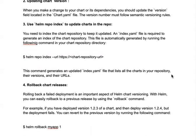The 'helm repo index' command generates the index.yaml file, which lists all the charts in your repository along with their versions and URLs. You can then appropriately pick any version you want to install. This is particularly helpful when you want to upgrade or roll back to a previous version, allowing you to maintain incremental changes inside your Helm repository.